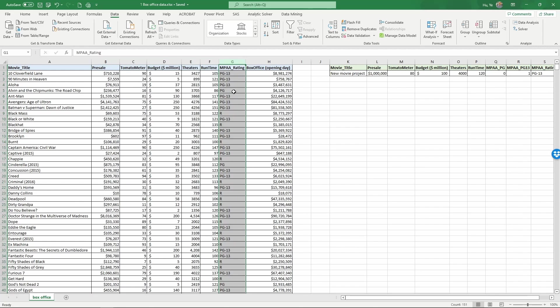However, this variable in column G, the MPAA rating, it is a categorical variable PG, PG-13 or R. If we use this directly in a regression Excel is not going to be able to recognize it. So it's not able to use such categorical variable directly. We have to code this variable first before you can run the regression.